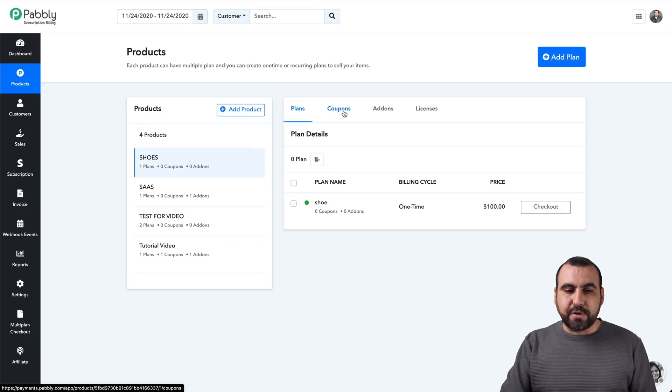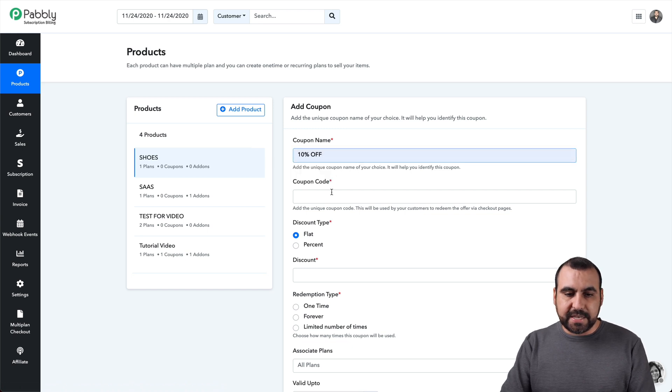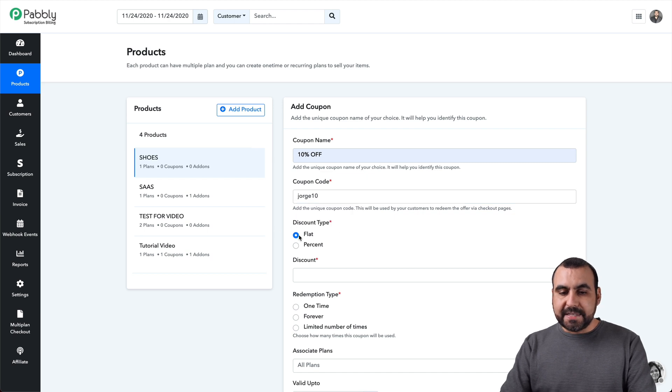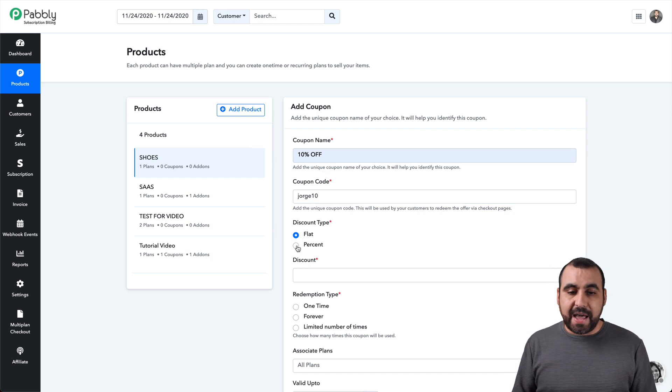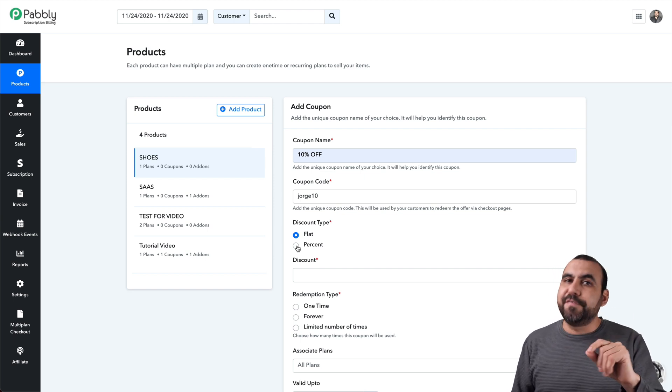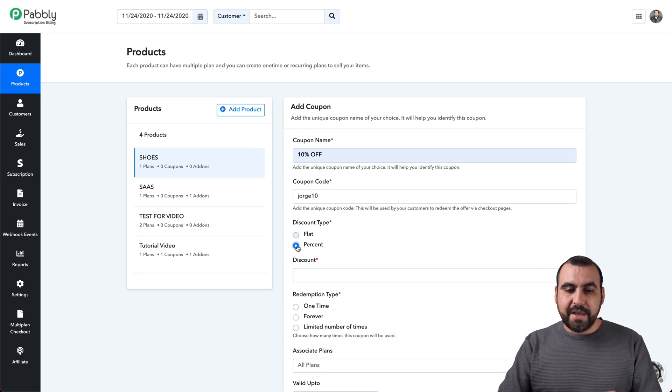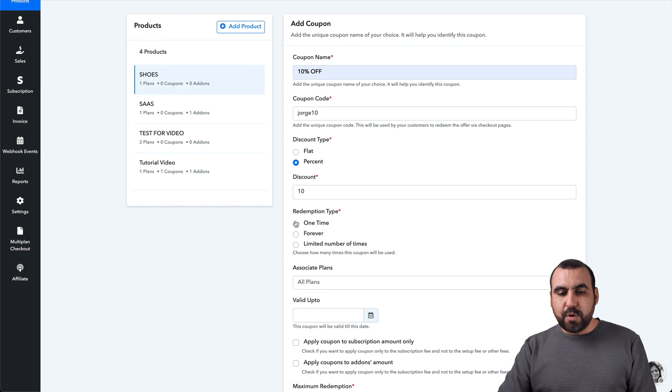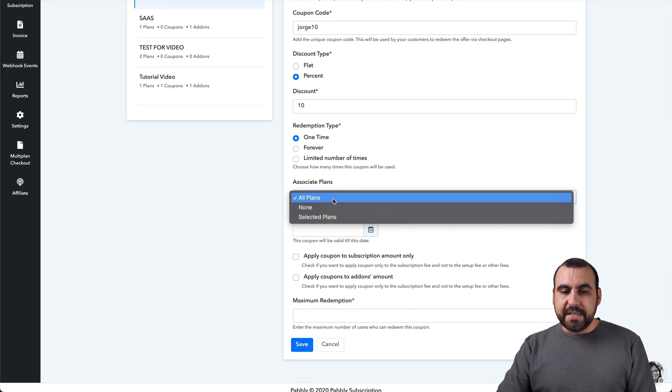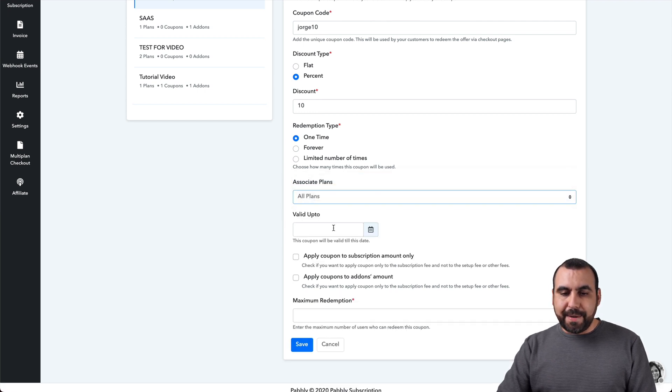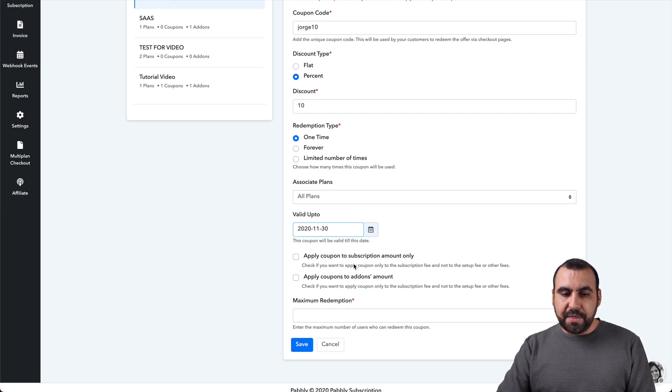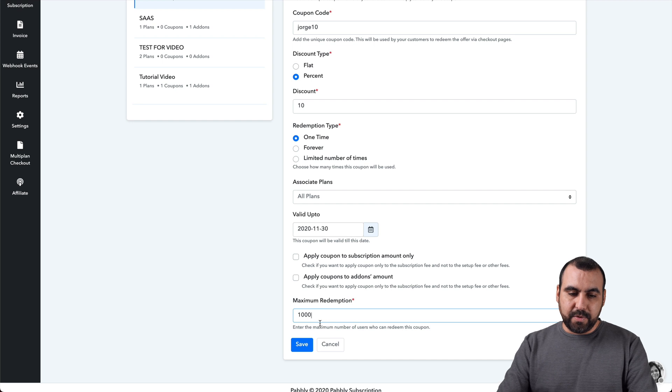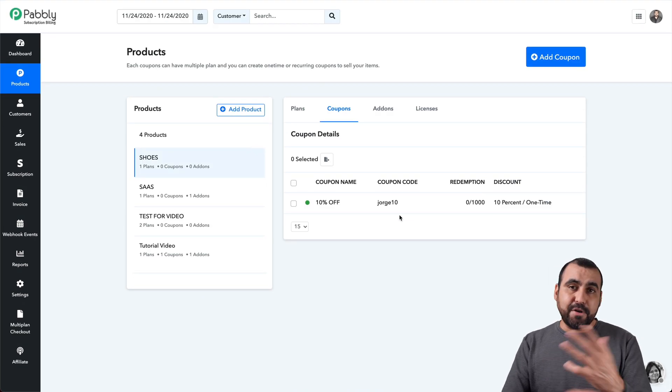Well, you can also add coupons to this. So, for example, I wanted to add a coupon like a ten percent off discount and the code will be, I don't know, forehead ten and it could be a flat discount or a percentage discount. A flat discount would be if I added five. That means it's going to reduce five of the currency that you select. In my case, I have dollars. So that would be five dollars. And if I hit percentage, well, it's going to be percent. So that's a ten percent. Is it going to be one time? Is it going to be forever? And I'll keep it one time, the associated plans with these I can select. I'll keep it all plans and valid up to I'll say just until the end of this month. And you can apply coupons to subscription amount only or apply coupons to add on amounts, maximum redemptions. I'll keep it in one thousand. So basically it's unlimited and I have a coupon now.